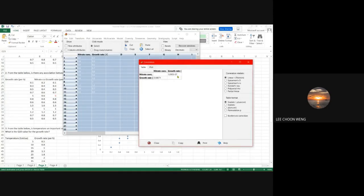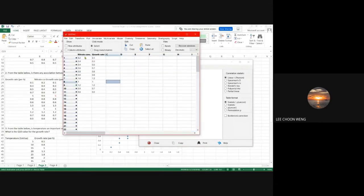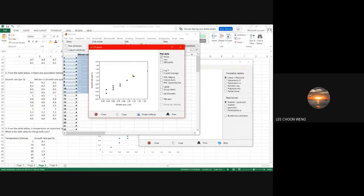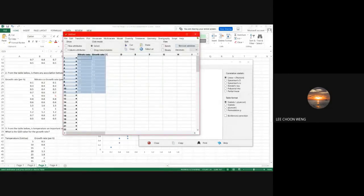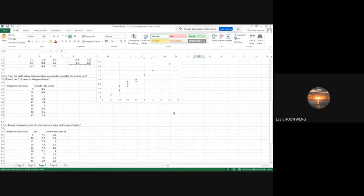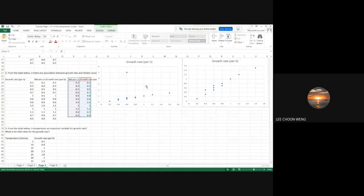Once you have the cleaned dataset, you can use PAST to check the correlation. The correlation result is again significant. You can also plot a scatter plot in PAST if you want.